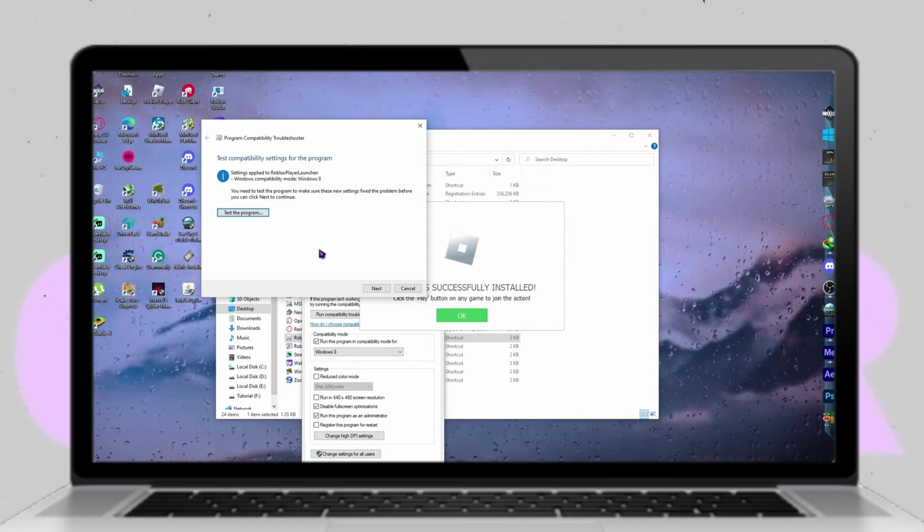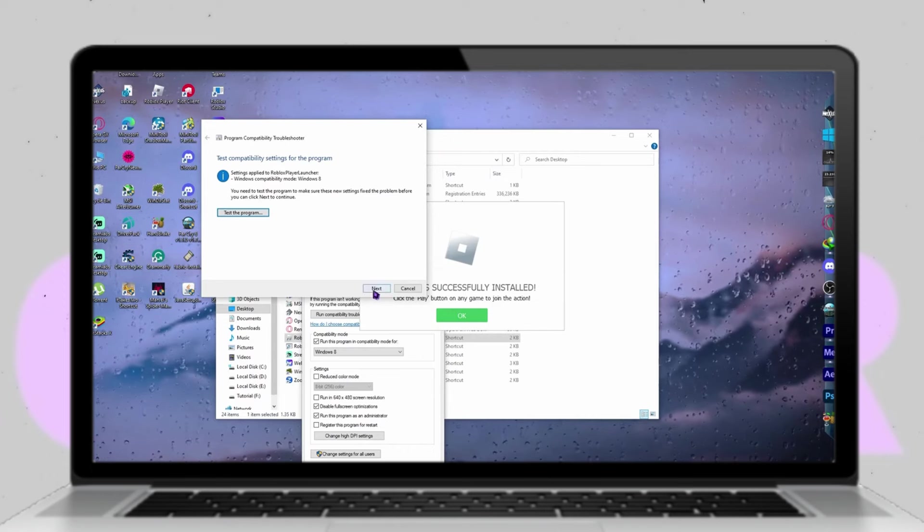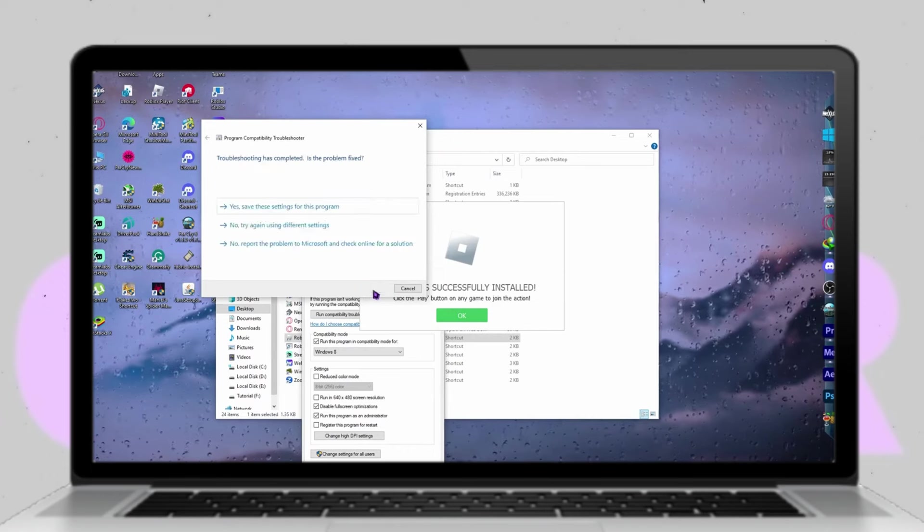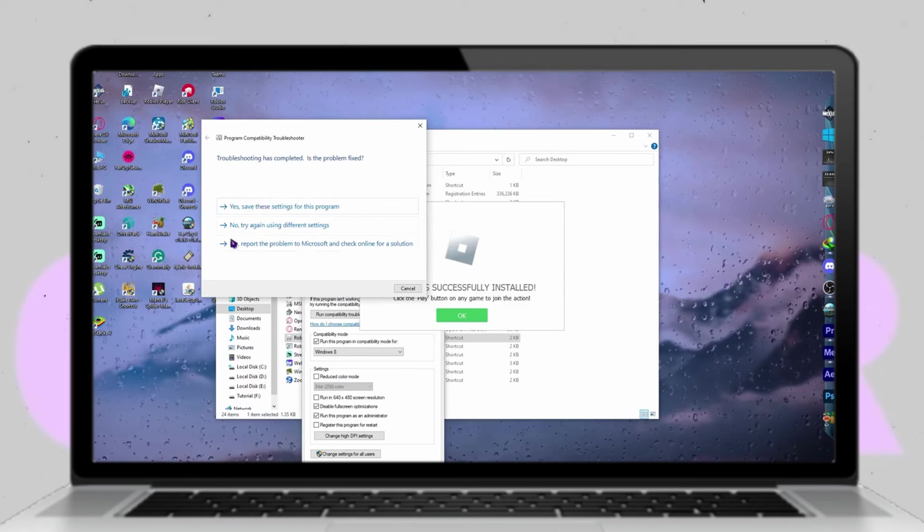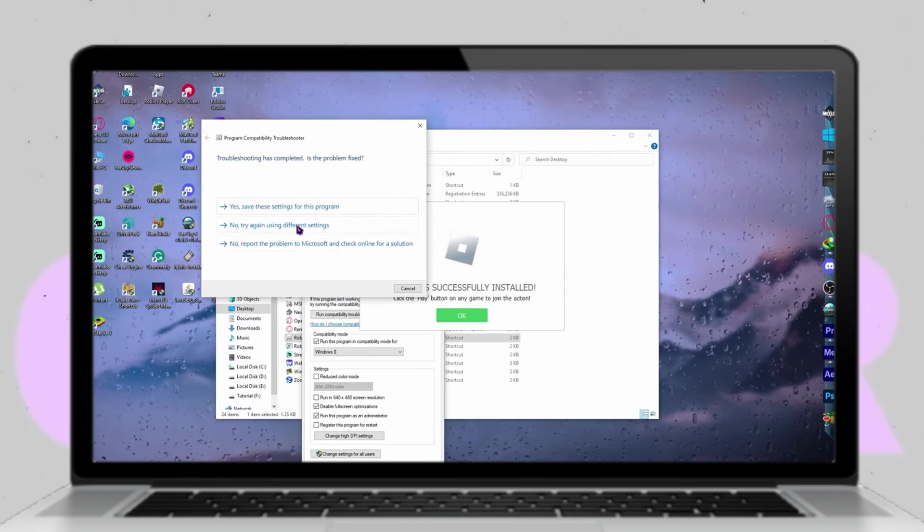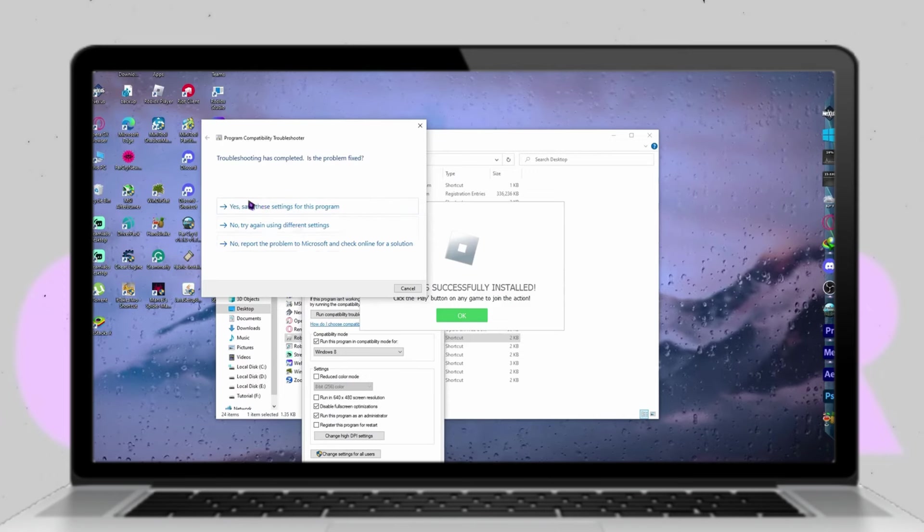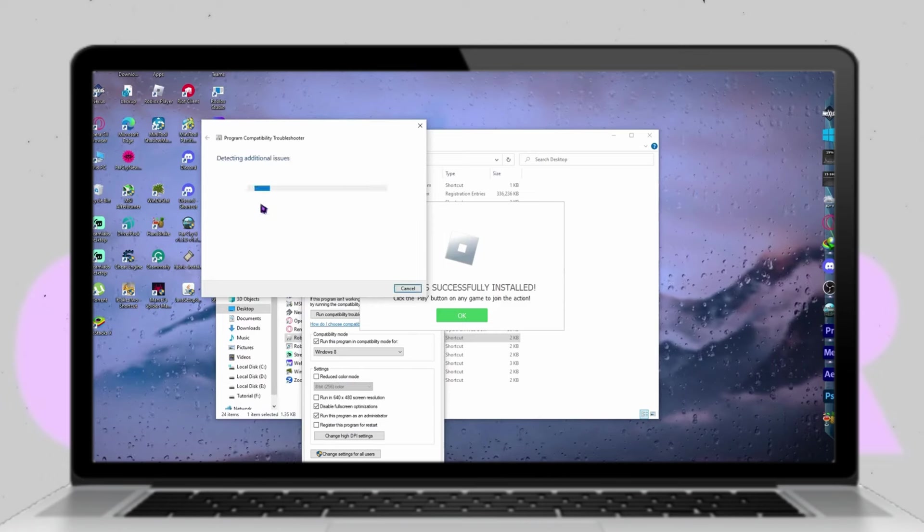Otherwise, if the issue is resolved, proceed accordingly. Upon completion of the troubleshooting steps, close the Properties window and you're all set. I hope this guide has been helpful in resolving your Roblox crashing problem.